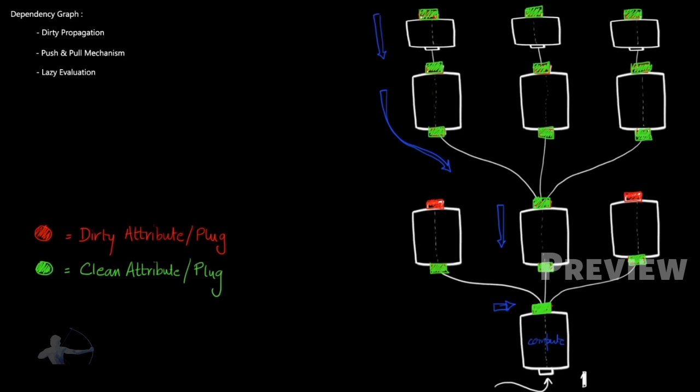And this process is called as dirty propagation. It reaches to the terminal point of the dependency graph. And when any updation is requested, it starts coming back and starts checking which nodes are dirty.